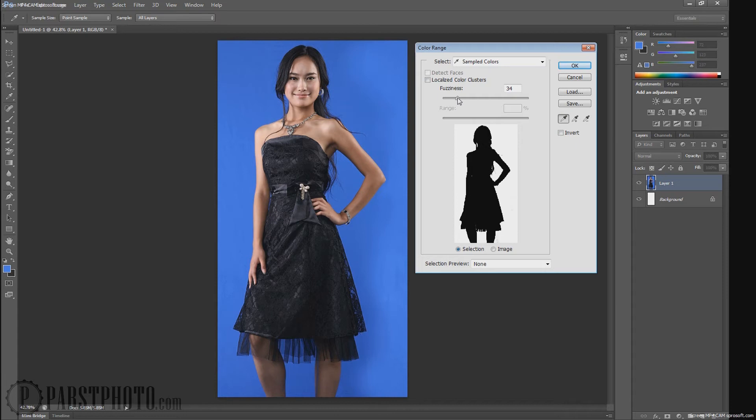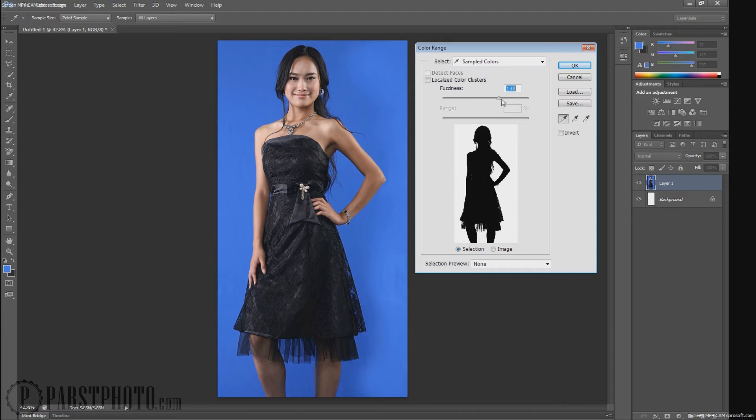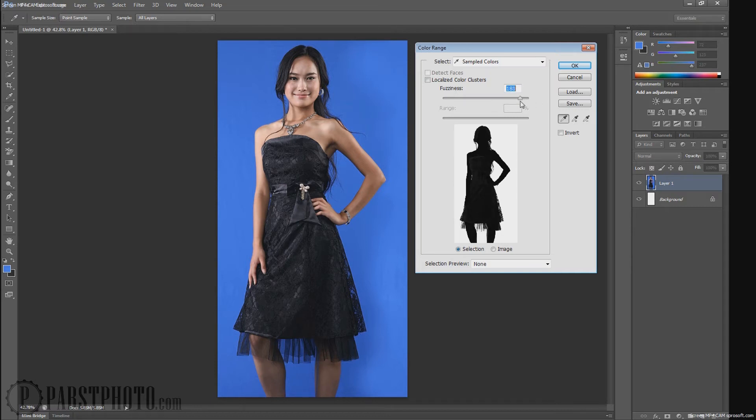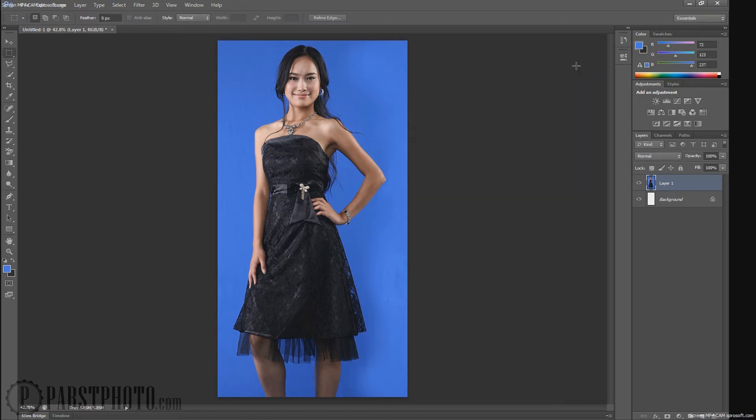So now I can adjust my fuzziness. Fuzziness is kind of how hard your color selection is feathering, I would call it. So if I come way up here, I start to see a little bit of the dress coming in. So we don't want that. So we just want to go down just until we can't make out those light colors in this silhouette. And we're going to click OK.